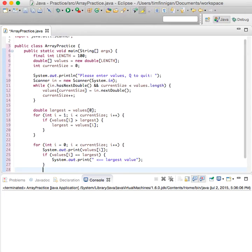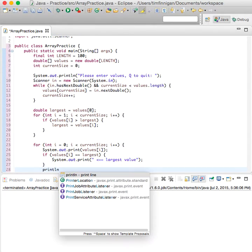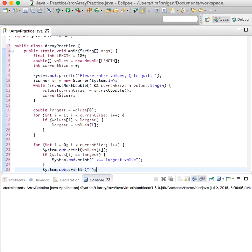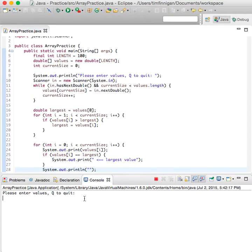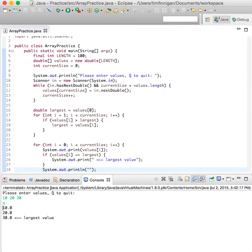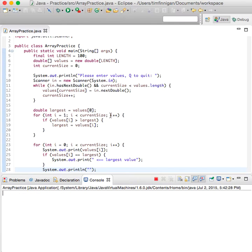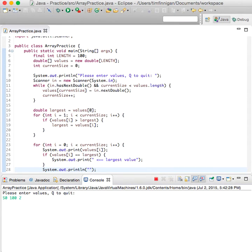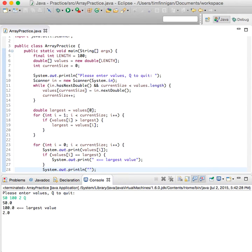Okay, now that looks good. Maybe give it some space, print line, and see how that looks. Let's enter values: 10, 20, 30, and Q. Great, 30 is the largest value. Let's try that again. What if I did 50, 100, 2, and then Q? 100 is the largest. Great, so it looks like it's working good.